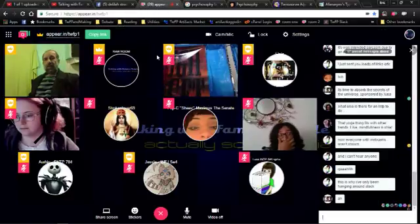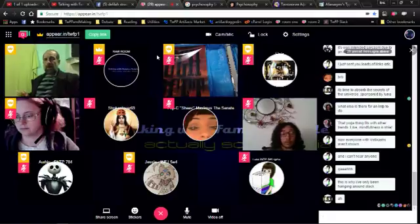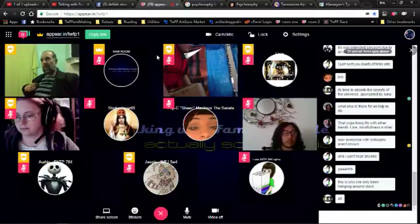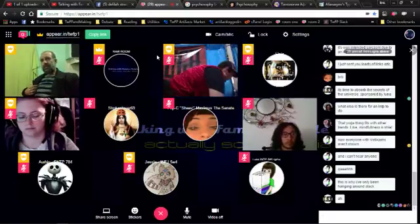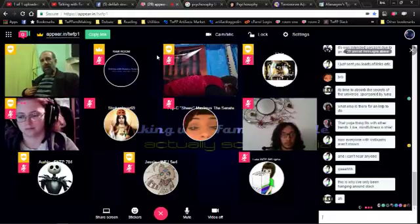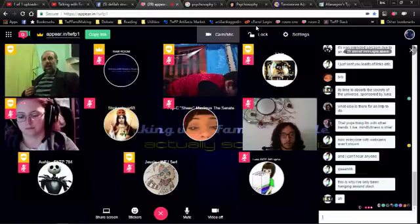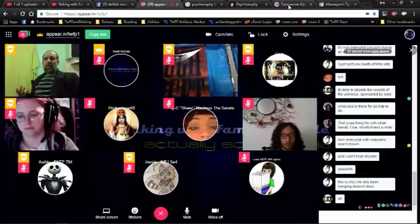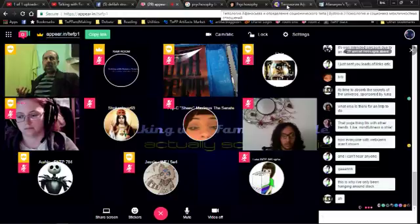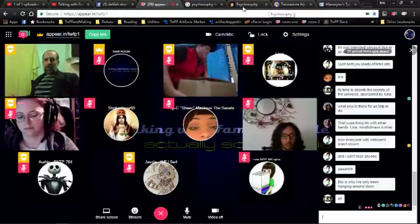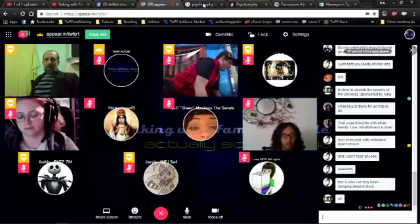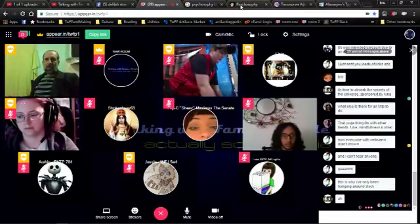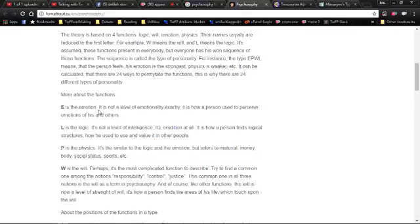But I will say the following: it talks about dividing the world into basically purposes and processes, and I like that notion. It says emotion is not a level of emotionality—it's how a person perceives emotions of himself and others, so it's our own perspective on emotions.